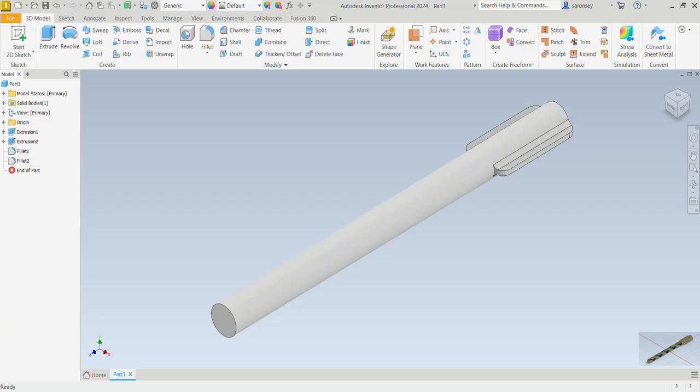Next we are going to create the flute. We will do that using the Coil command. The Coil command is used to create helical or spiral shapes such as springs, threads, or coils. It allows us to revolve a 2D profile along a helical path to generate a 3D shape. Let's see how that works.